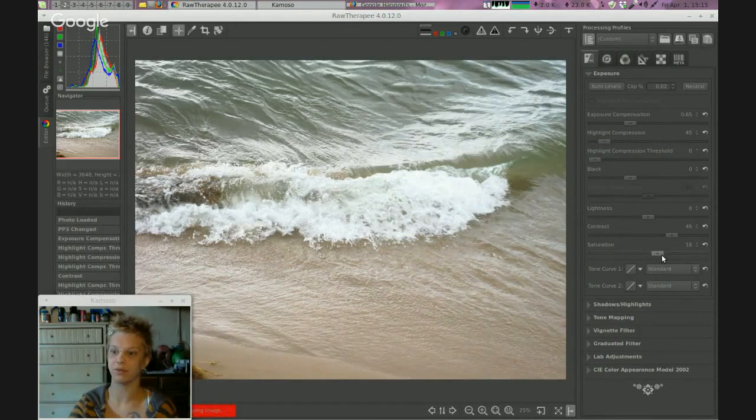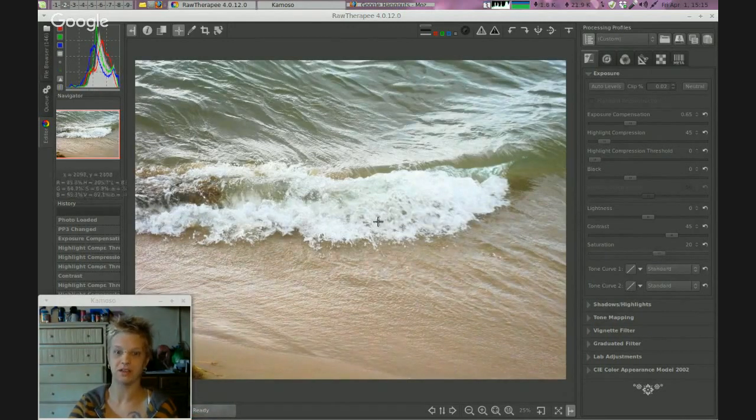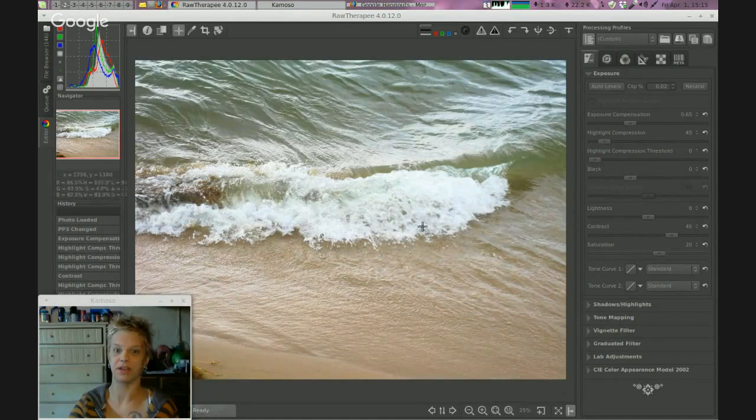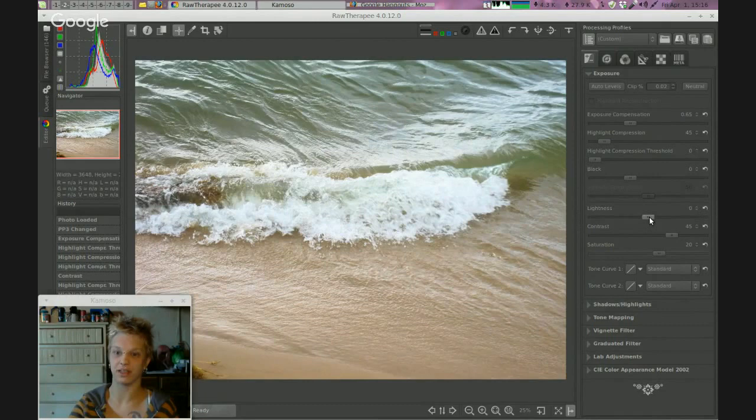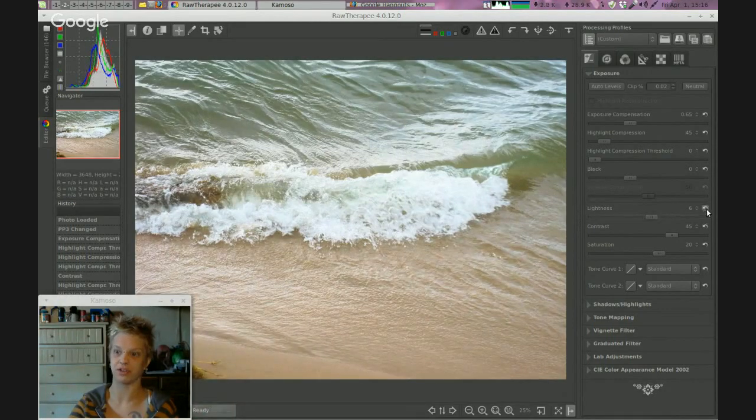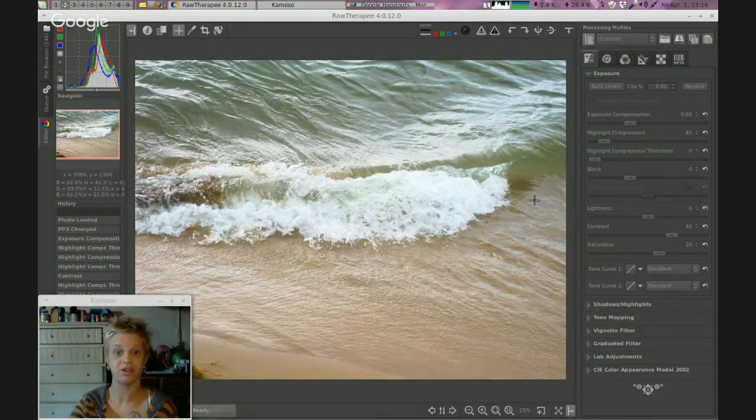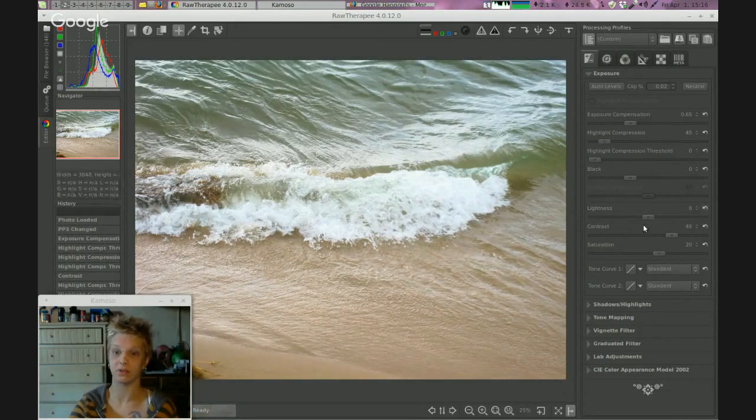Saturation, we're going to boost that right up to 20 because we really want the sand to pop and everything else. Lightness, don't think we really need that at all because it's going to wash out the image and totally cancel out the contrast in this case. So we'll leave the lightness alone.